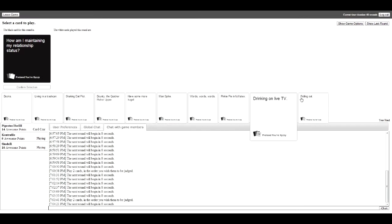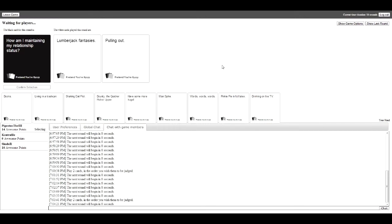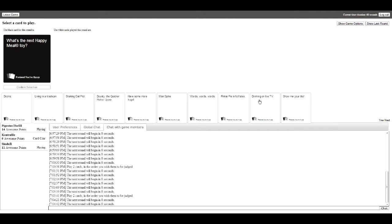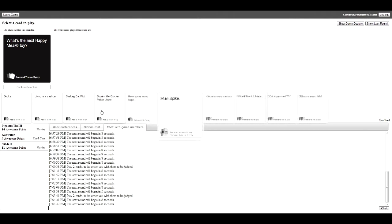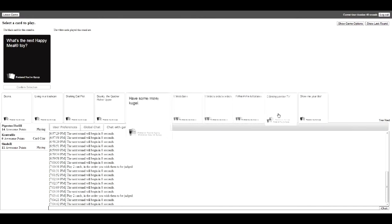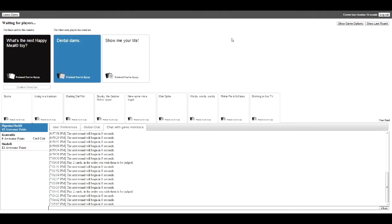How am I maintaining my relation? This one. Pulling out. This one. I'm maintaining my status I'm buried by pulling out. Pulling out. Dental dams. I'm getting dental dams. Show me your tips. Dental dams. Fuck you and your dental dams. Three times and back the ults. Dental dams. He's gonna win this.